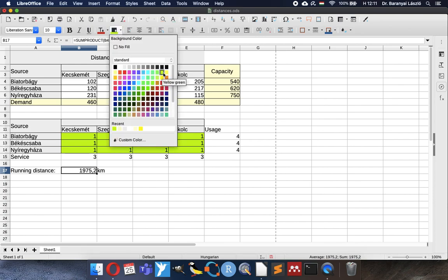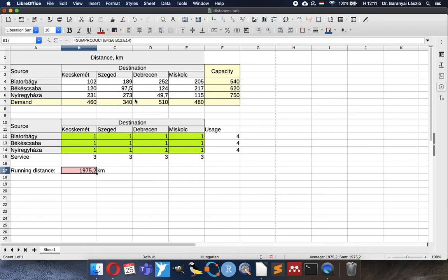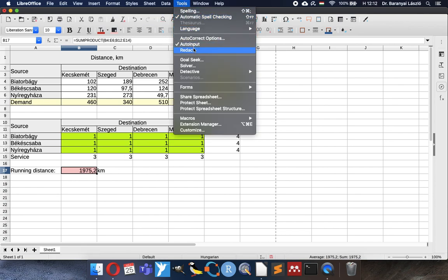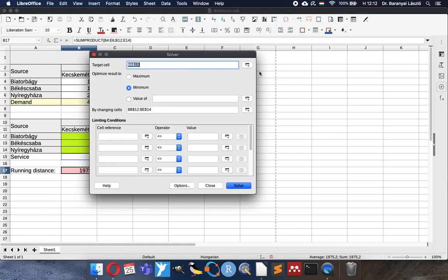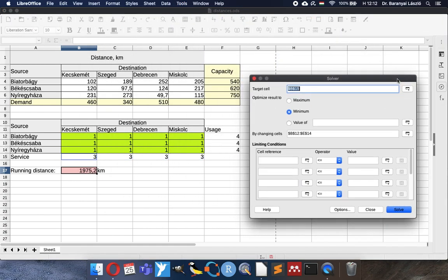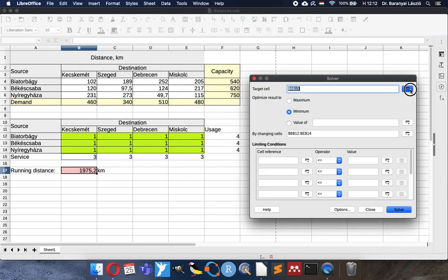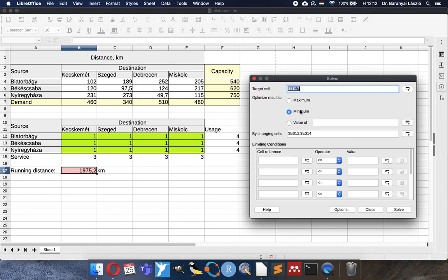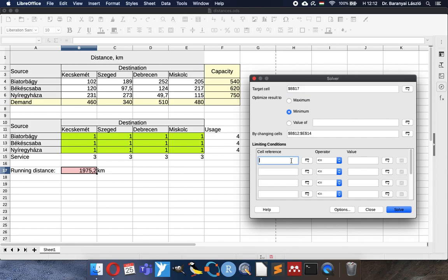So I will calculate it with a red color. So now we know that we would like to have this value to the minimum. So the minimum running distance of the trucks should be while we adjust the number of the trucks running from city to city. And we have of course requirements, many requirements.